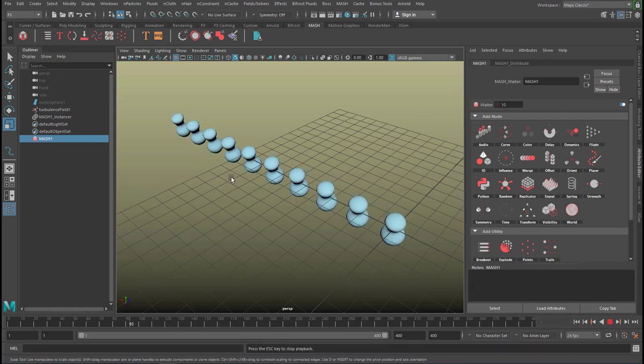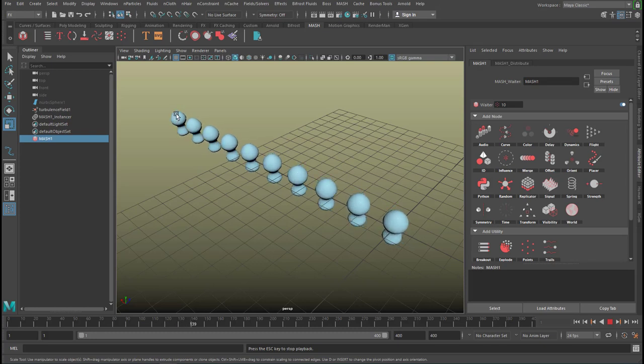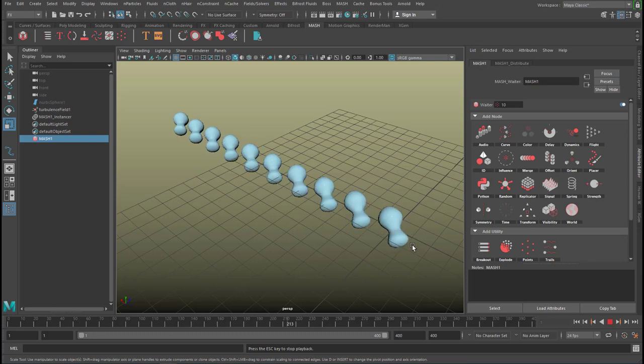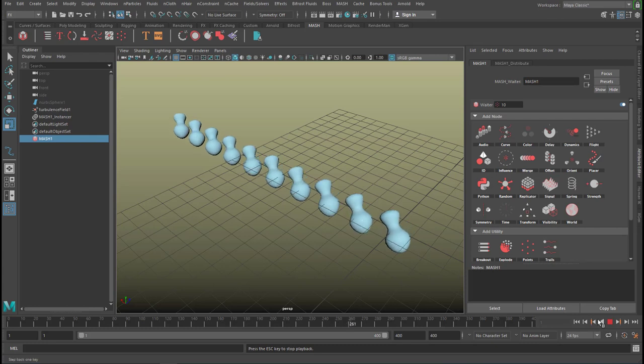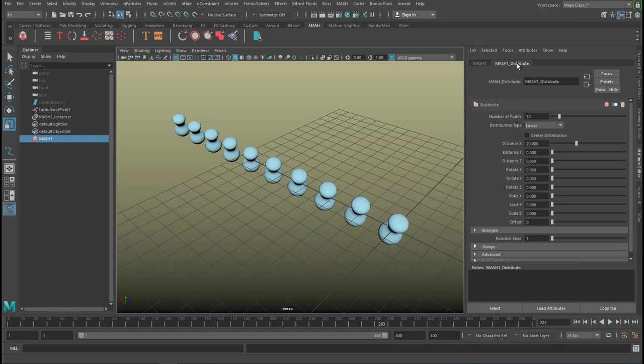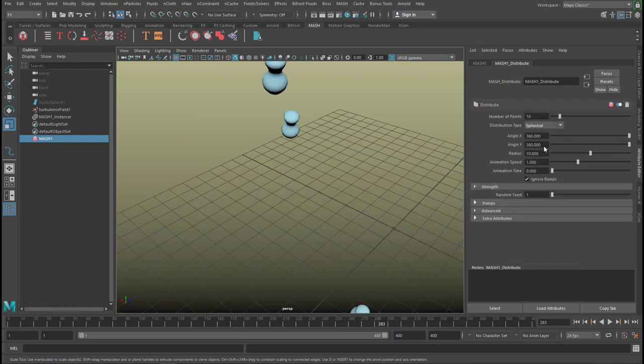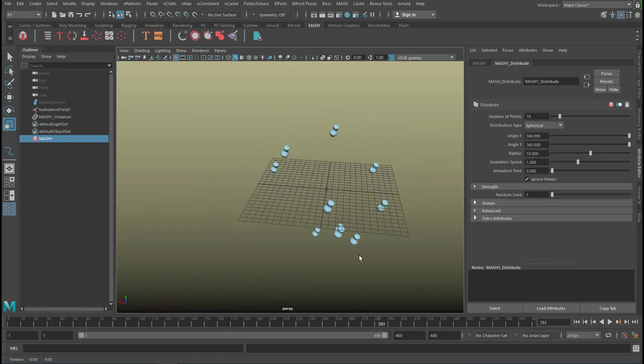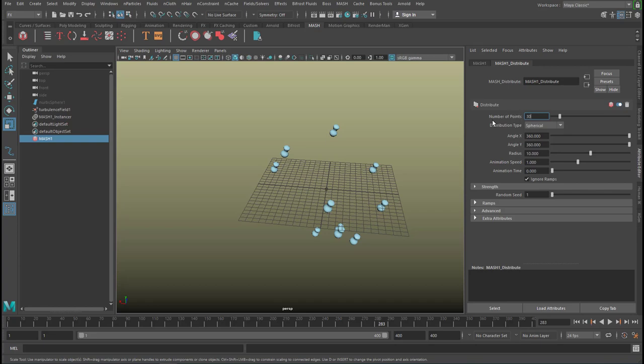And the position currently is a linear distribution here, ten pieces. So now we can start playing with the Distribute node. And maybe instead of linear, ten, we can try Spherical and 30.